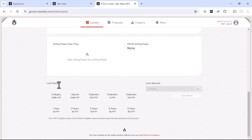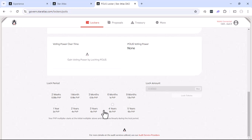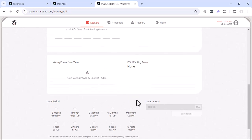You can actually lock for a different set of time periods here. You have the ability to lock for two weeks, a month, three months, six months, all the way up to five years. Each one of these comes at a different level of PVP, which stands for Polis Voting Power.